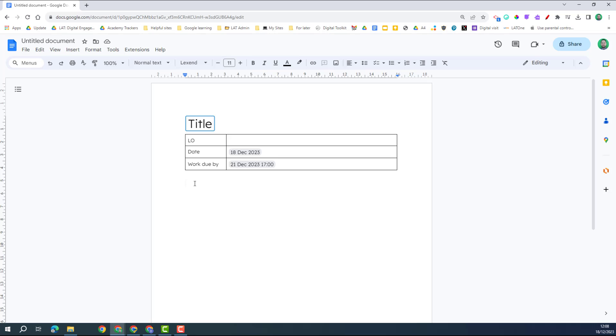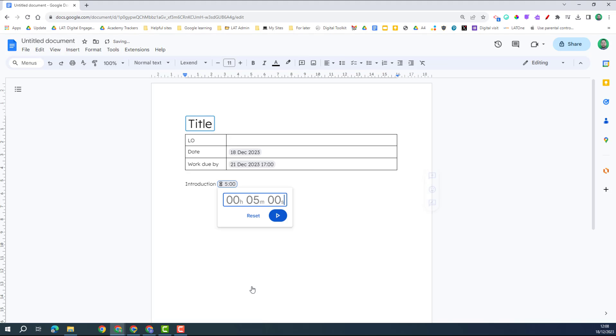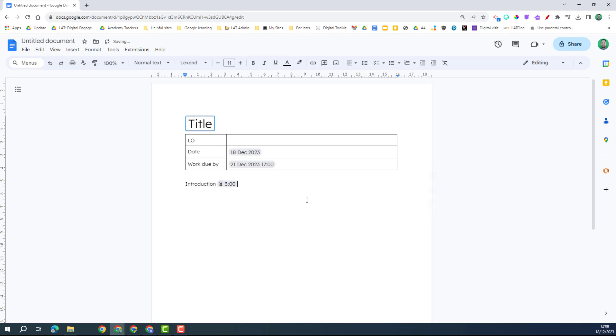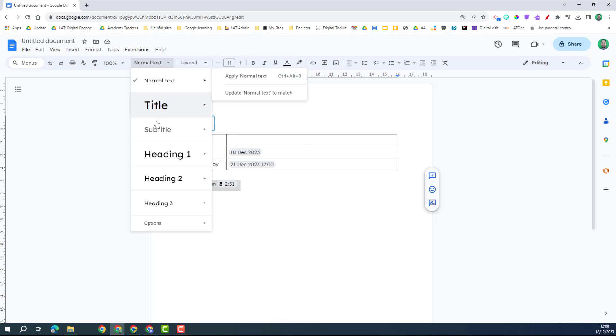The next smart chip we're going to look at is the timer. So I'm going to put in my title, and then I want a timer in there for my introduction. So if I click on timer, I can go in and start typing. So imagine I wanted three minutes, not five minutes, I would do three zero zero, hit enter, and then that's ready to go. When I click on it, it will start counting down.